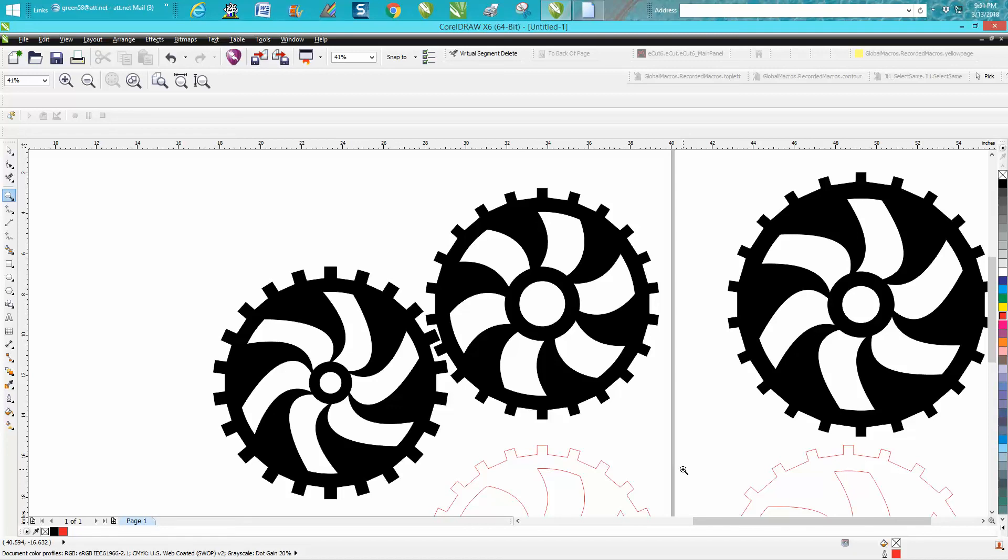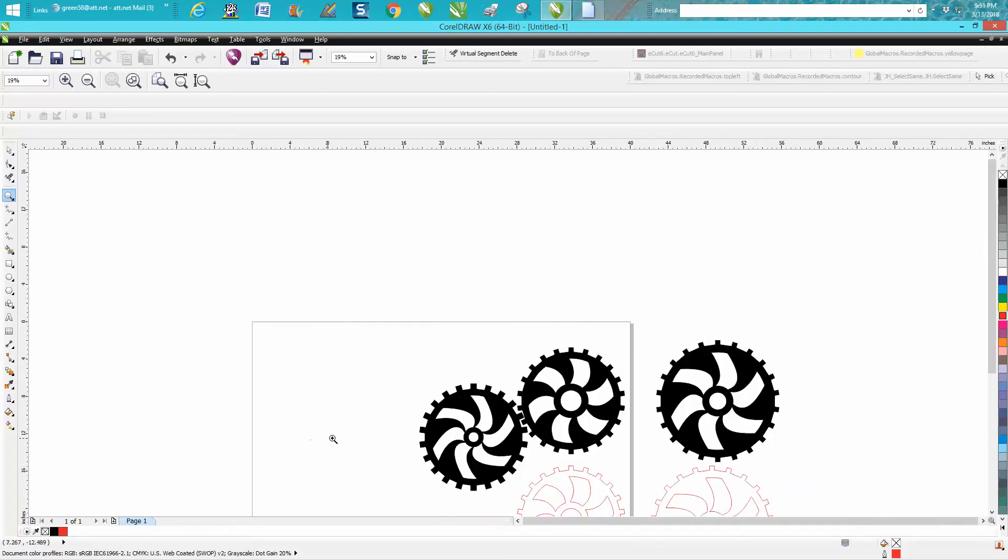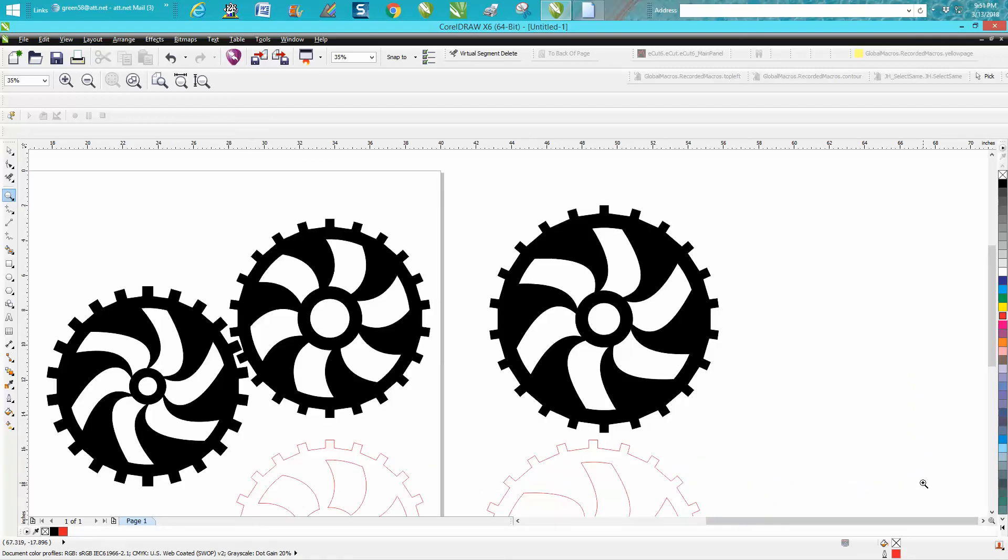So that's using a polygon tool to make a gear or a cog. Hope that helped a little bit. Thank you for watching.